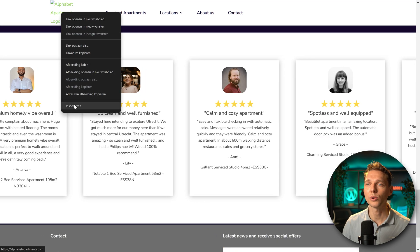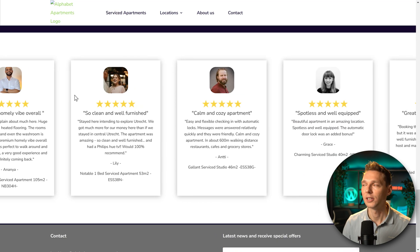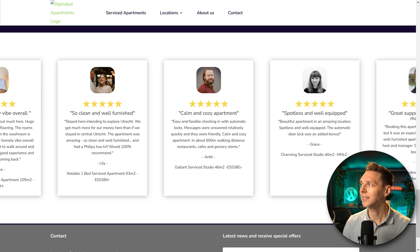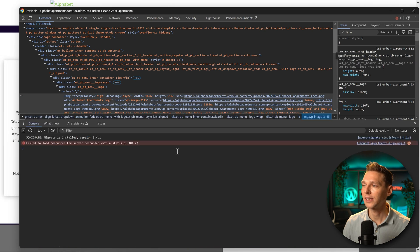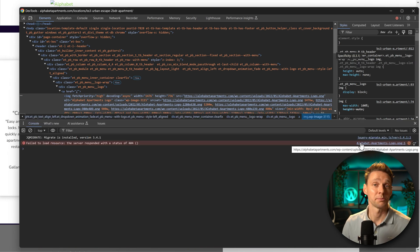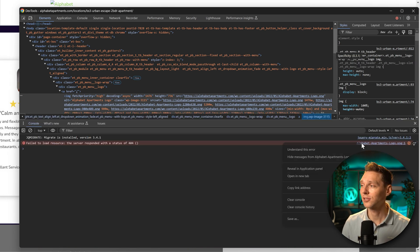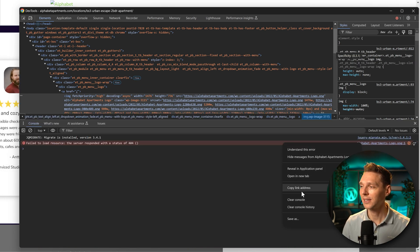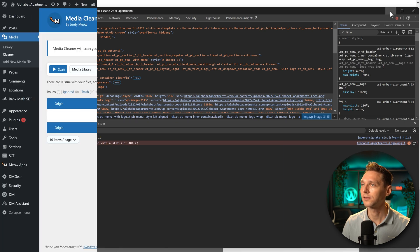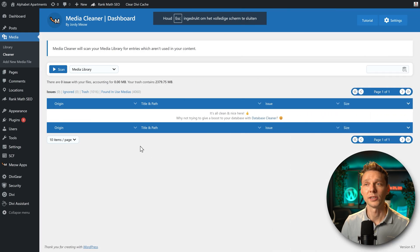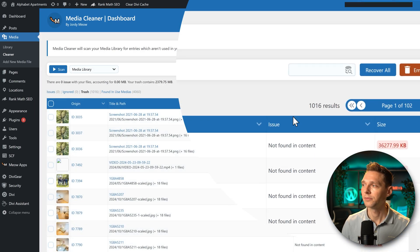So I right click on it. Inspect, I go to errors and I can see only this one is by accident deleted. So I'm going to right click on it and press copy link address.